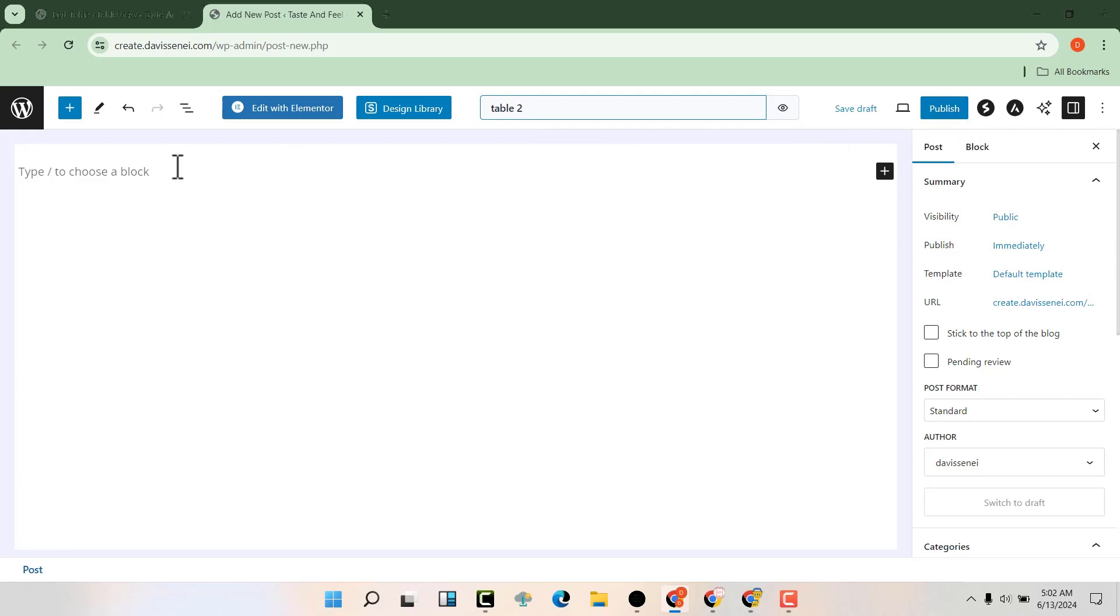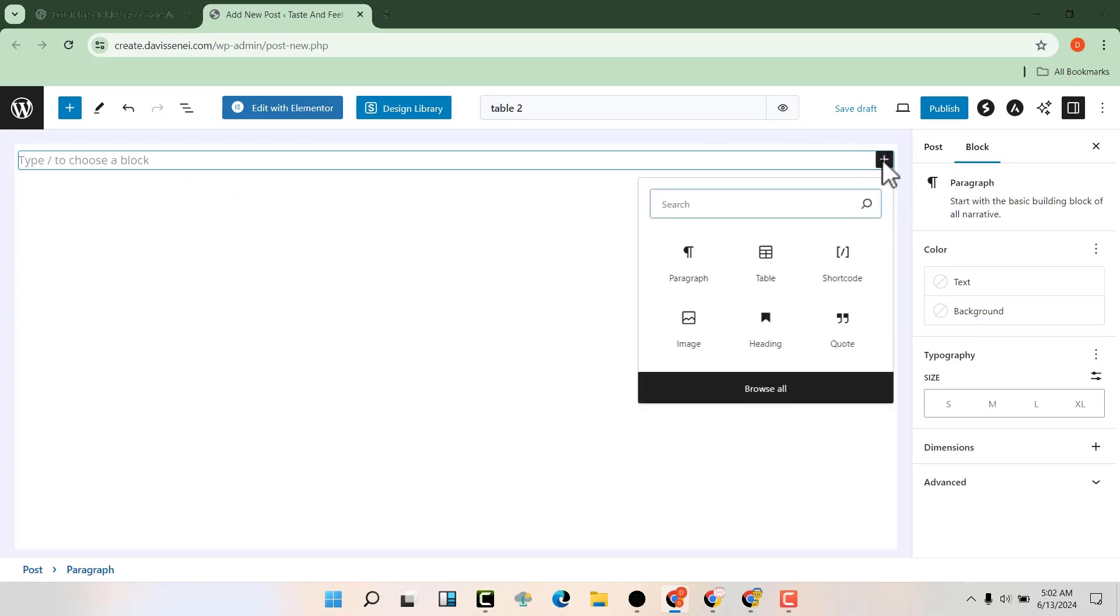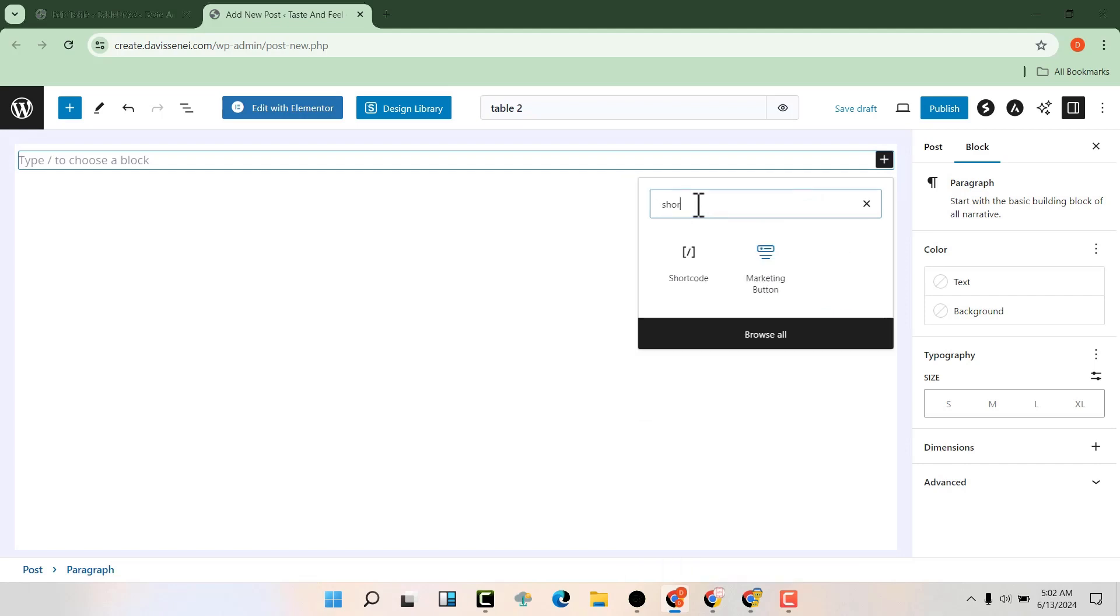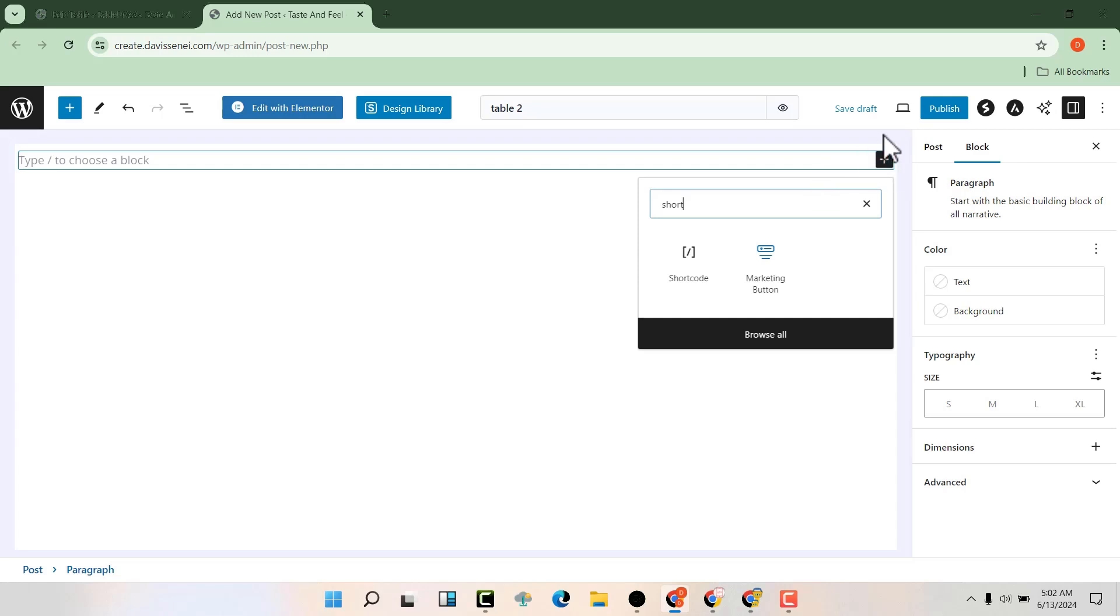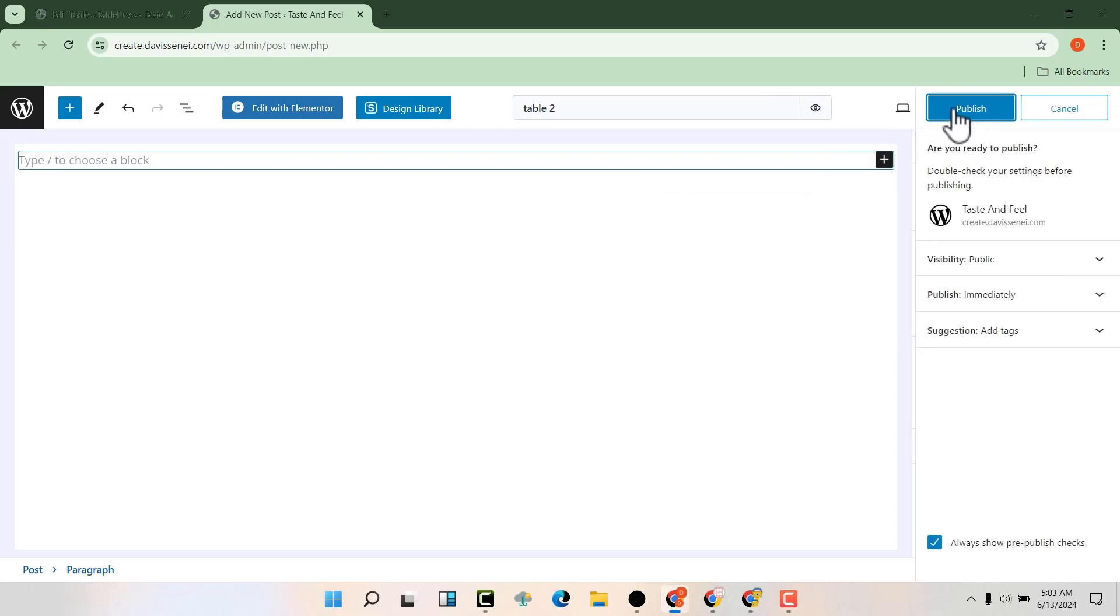Before publishing, you can decide to use Gutenberg. You can just click here and search for shortcode. But I want to show you how to use Elementor if you have it. So I'm not going to use the shortcode from Gutenberg. I'm going to use Elementor. Let me just publish this particular post.